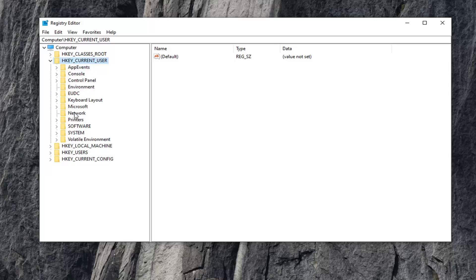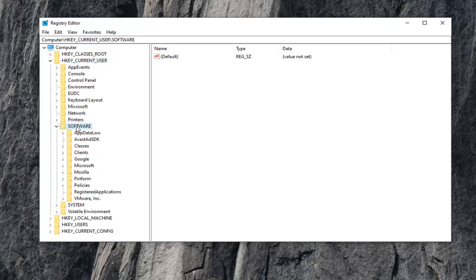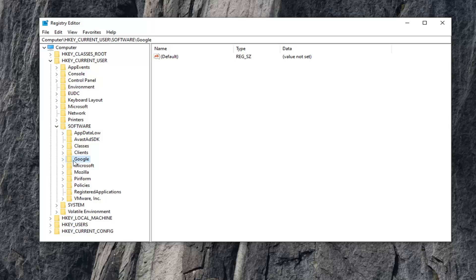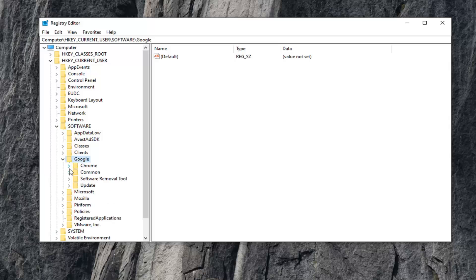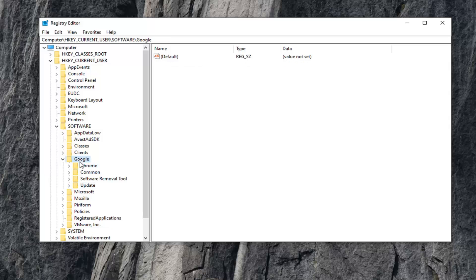Now you're going to go ahead and double click on the software folder. And now there should be something in here that says Google. We're going to go ahead and double click on that. Should be something also in here that says update. Go ahead and left click on that folder, expand that. Google. There should be a folder under here that says update. Go ahead and select that.